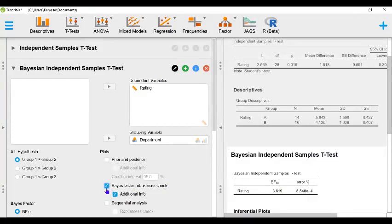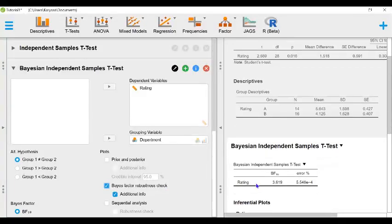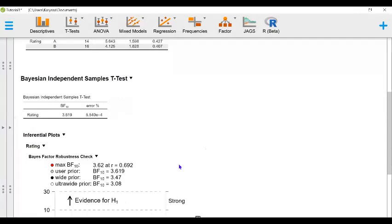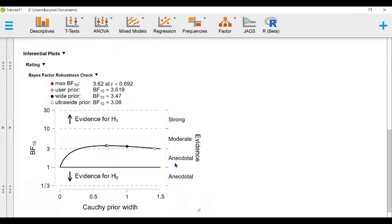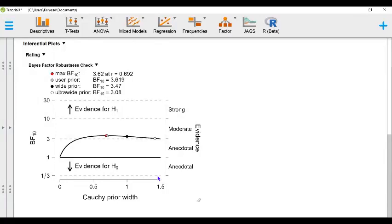Next, we can select the Bayes factor robustness check to see how robust our Bayes factor is. In other words, if we vary the prior, does our Bayes factor change? And here we can see that if we vary the prior by a lot, we started with a Cauchy prior of 0.707, so now we're increasing it almost double, and our Bayes factor remains relatively constant. And this is good. It shows that our Bayes factor is robust.